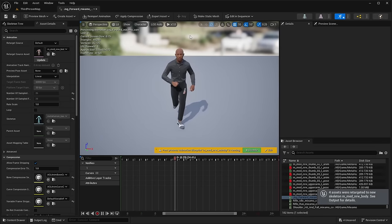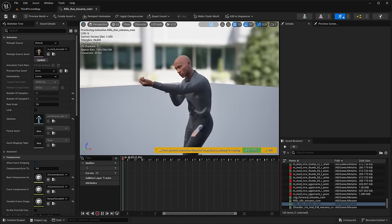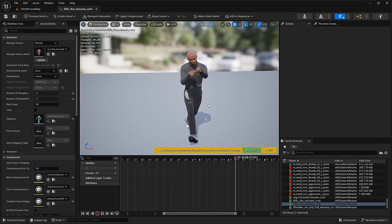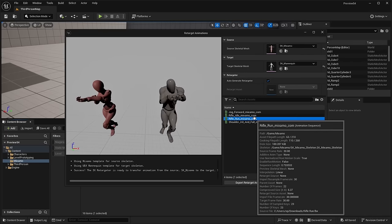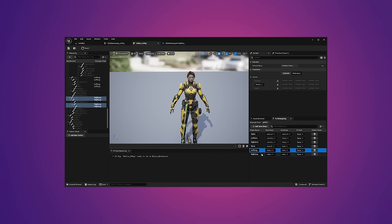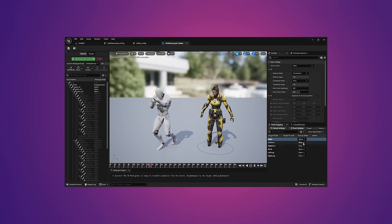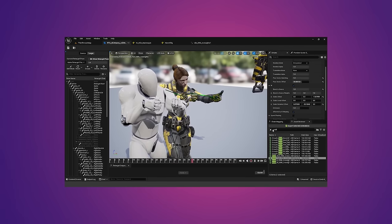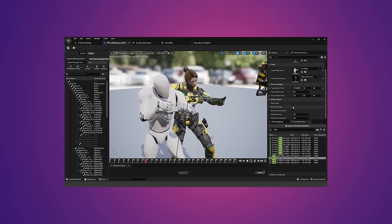With this new retargeting system in 5.4, it will take you less than 5 minutes to copy any animation to any other character mesh you want, so long as it is a supported skeleton type. Whereas in previous versions, to retarget animations you had to use a very complex IK retargeter, which was a really good tool but was complete overkill when you just wanted to very quickly get some animations retargeted for your custom character.